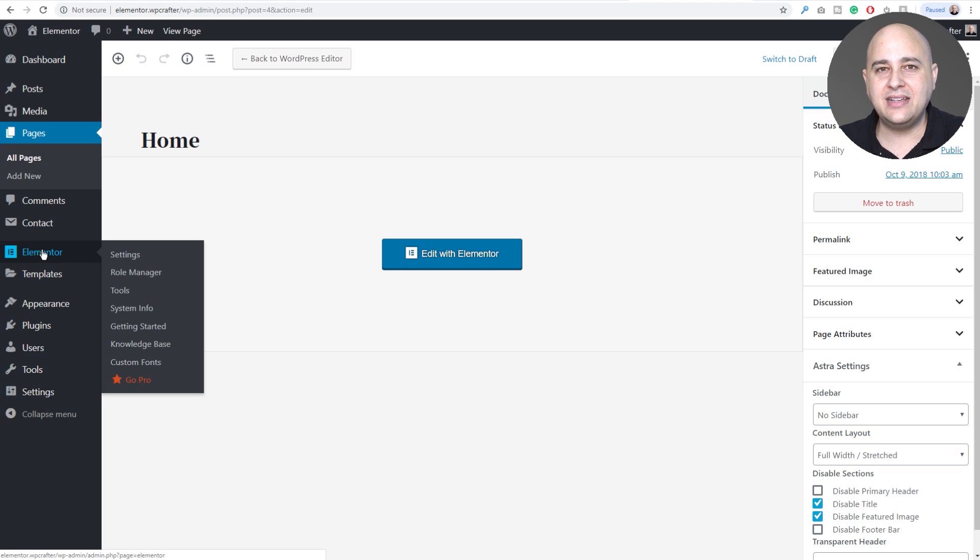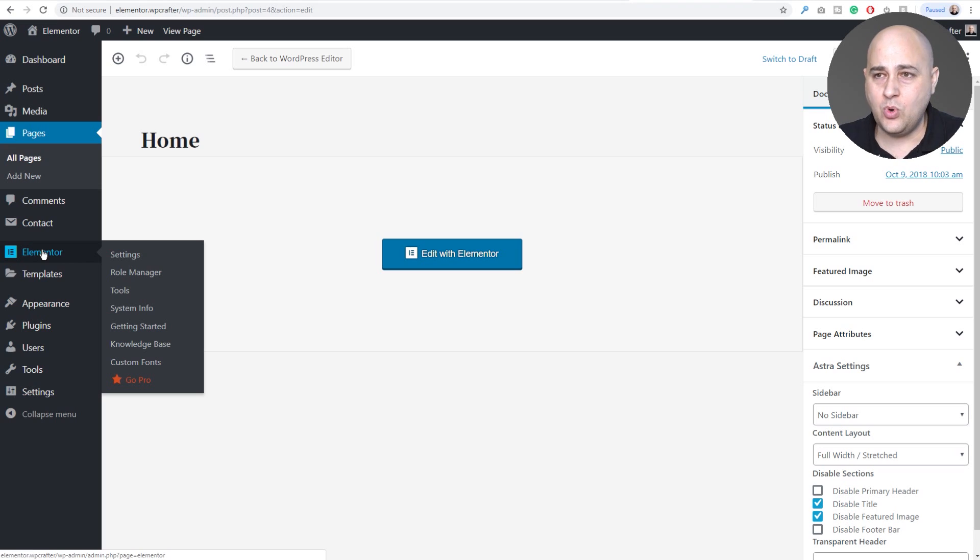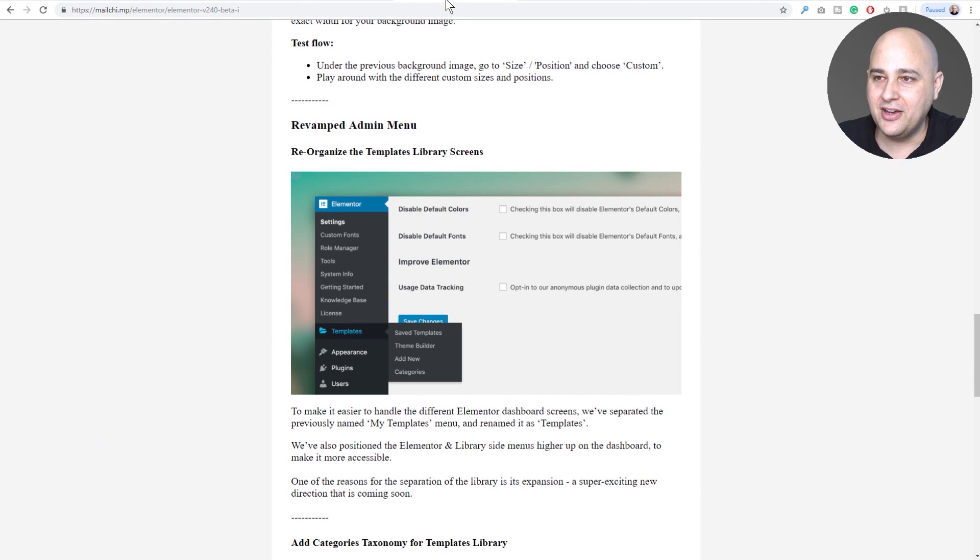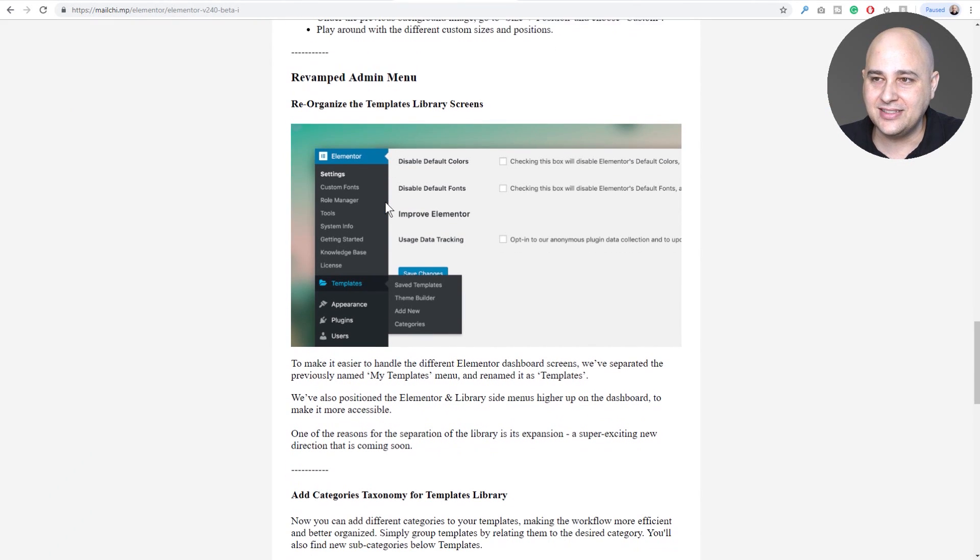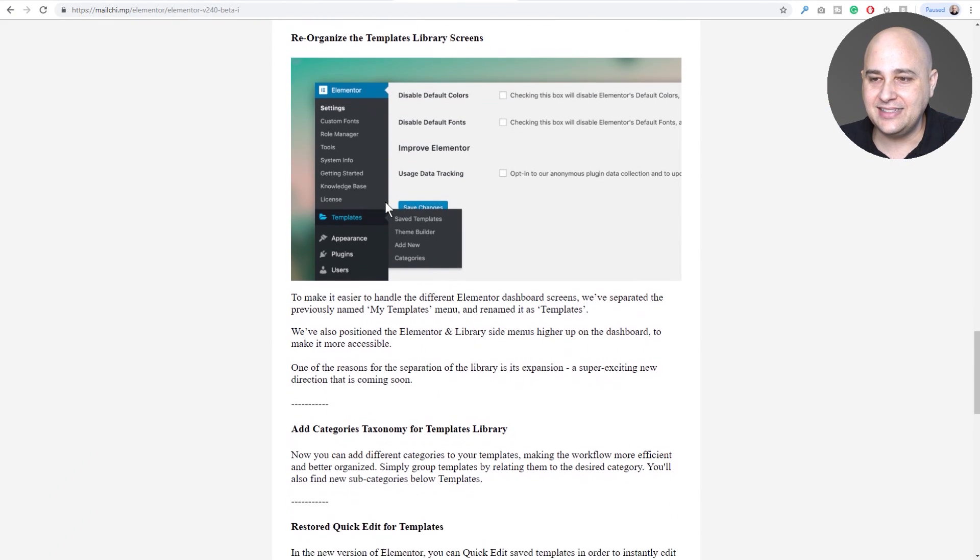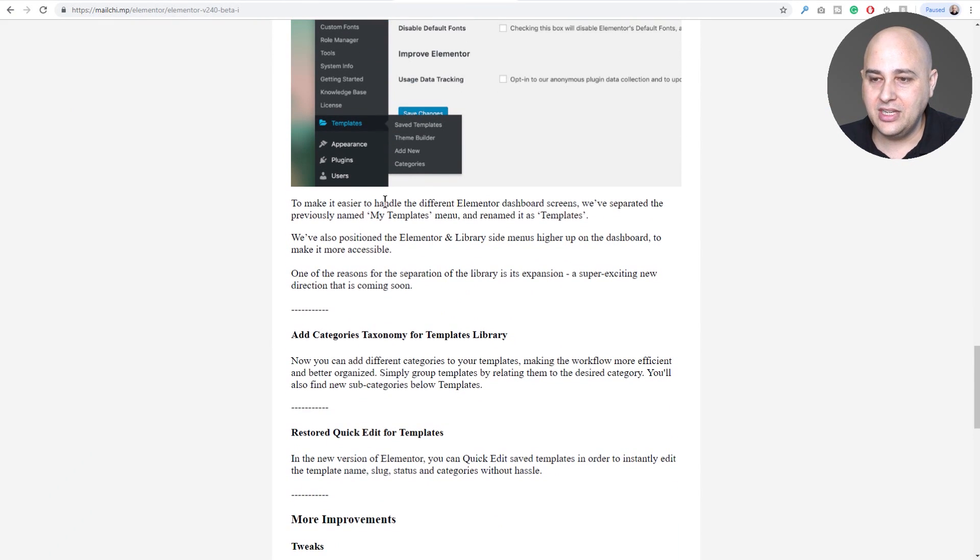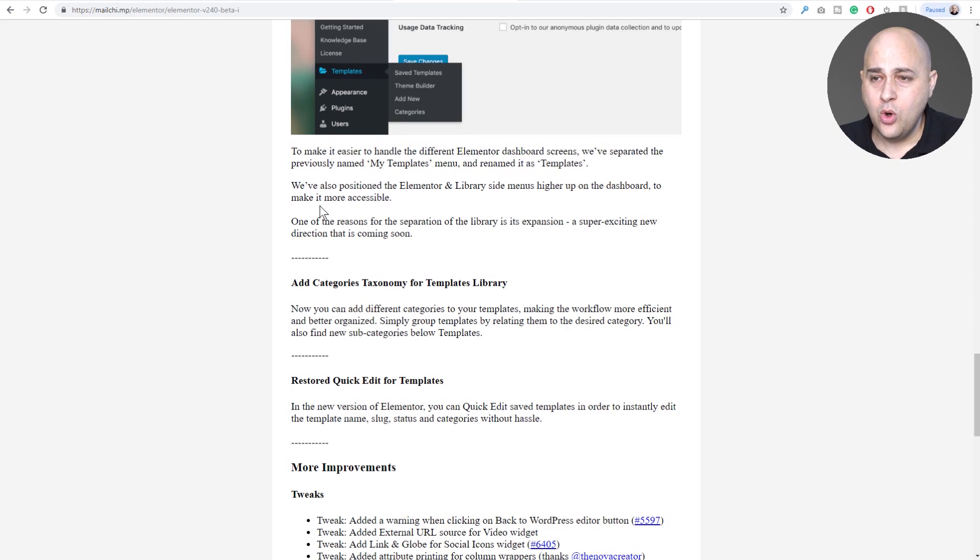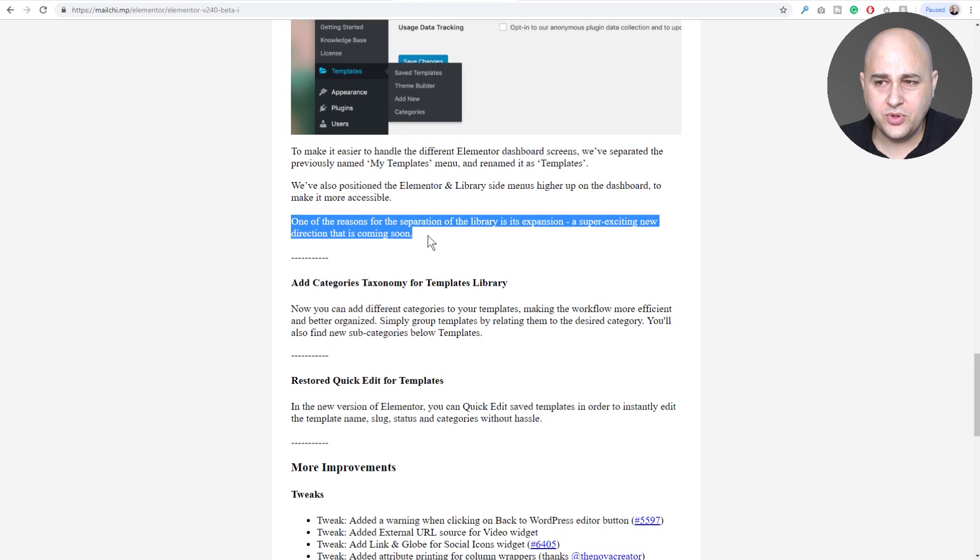They plucked it out and gave it its own spot right here where it says template. So now it has its own dedicated spot. And I think this, well if you look in the email here, what's interesting is they say down here, let me highlight it, it says right here: